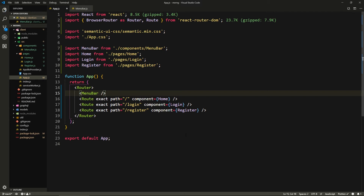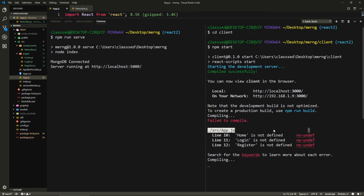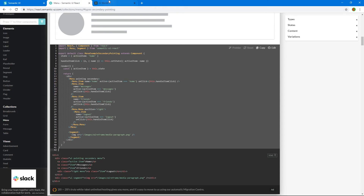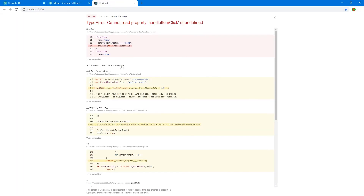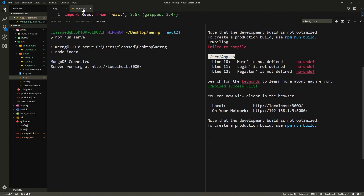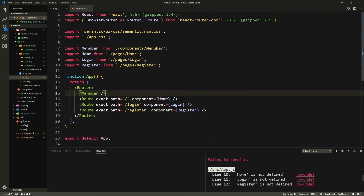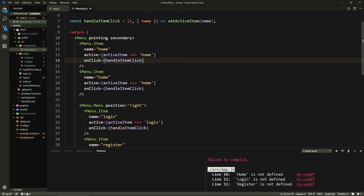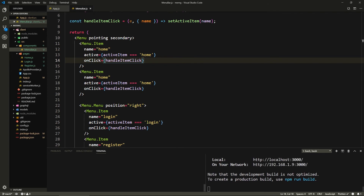Let's save everything, make sure the app compiles without errors. There was a problem with 'this.handleClick' — we removed the 'this.' since it's no longer a class component. Now it should work. We can see the menu renders.